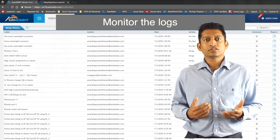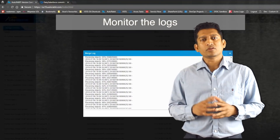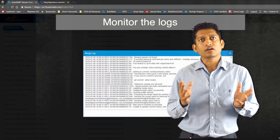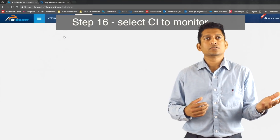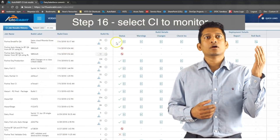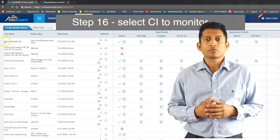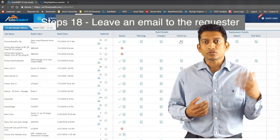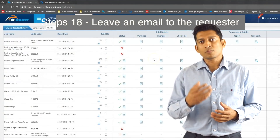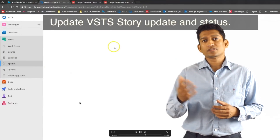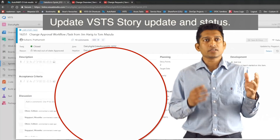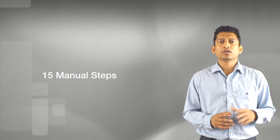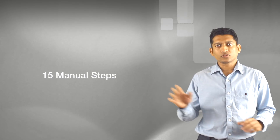Once you've initiated the merge, it's a waiting game — you're monitoring the logs to see if there are any conflicts. Once the merge is completed you wait to see if the CI process was initiated correctly. One of the final steps is to notify the requester with an email. You may also be stepping into your work management tool and updating your story. In summary, there are 15 manual steps of clicks involved, including communication and the promotion process.